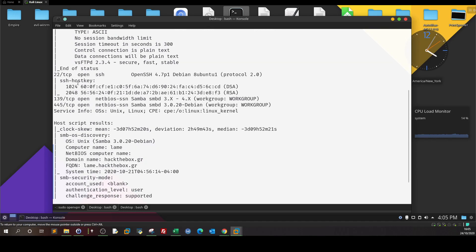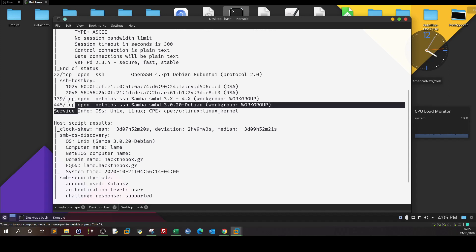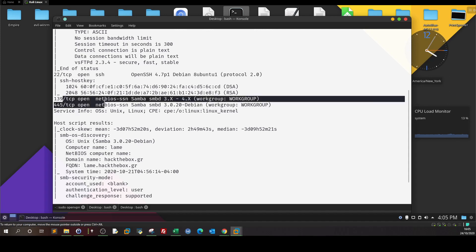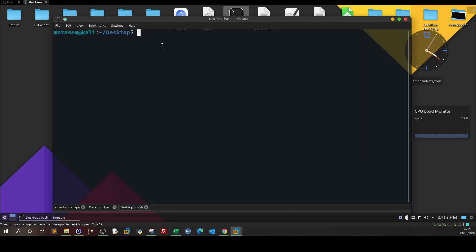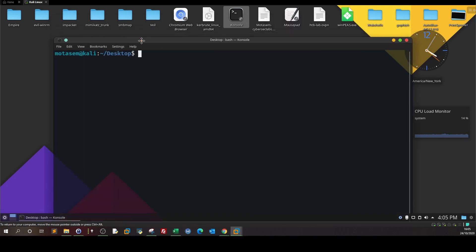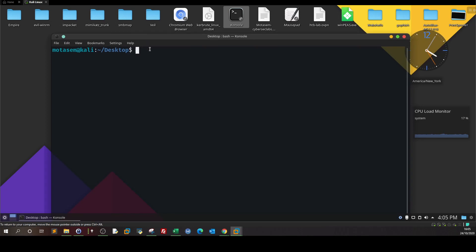Let's move on. SSH — we don't have a username and password, and there is no exploit for that. So we're still left with SMB. Let's go back and use smbmap to find if we can log into the Samba server.